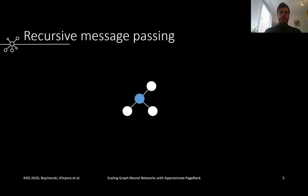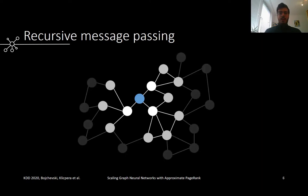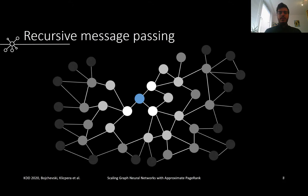For example, to compute the prediction for the central node shown in blue, we aggregate messages from its first-hop neighbors. They, in turn, aggregate messages from their own neighbors. Since the GNN usually has multiple layers, continuing this process, the neighborhood grows and grows until soon we've covered a large fraction of the dataset. This is especially true on real networks with a small-world property and makes batching for GPUs very difficult.